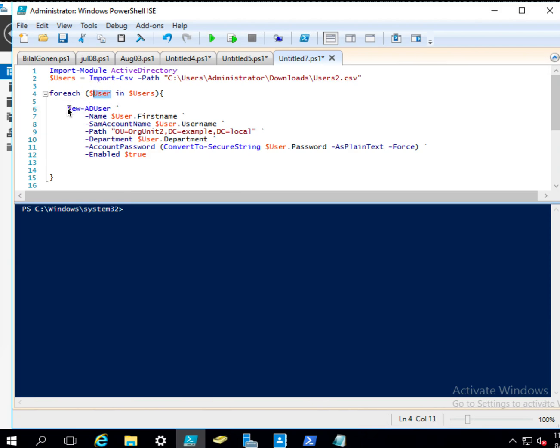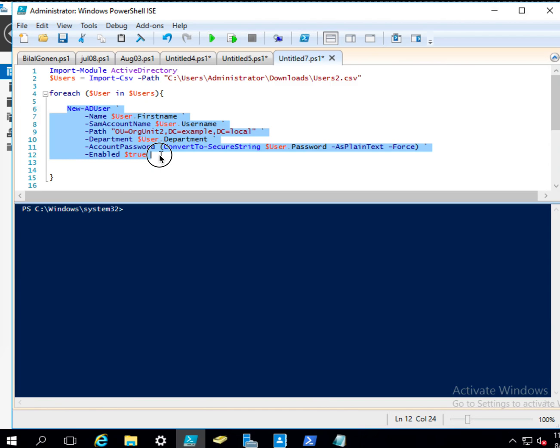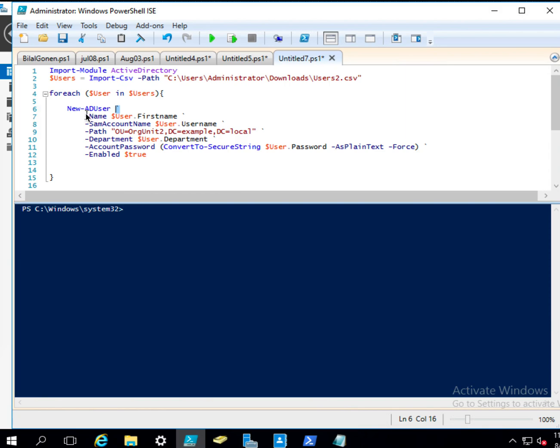And here we have New-ADUser commandlet. And then I put this tick, I think it's called tick, that is just below the escape key. So because all of them is just one command, if I put in one line it would be too long. And by using this, I separate them in multiple lines.